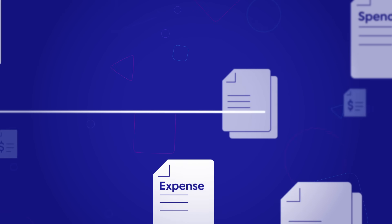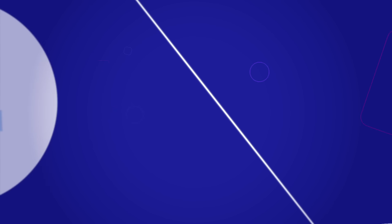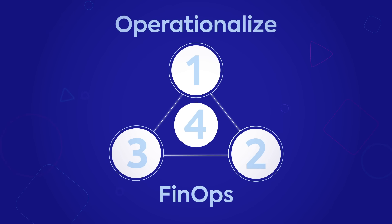You need to look beyond just what you're spending. To truly gain value from FinOps, you need to operationalize it with these four key processes.